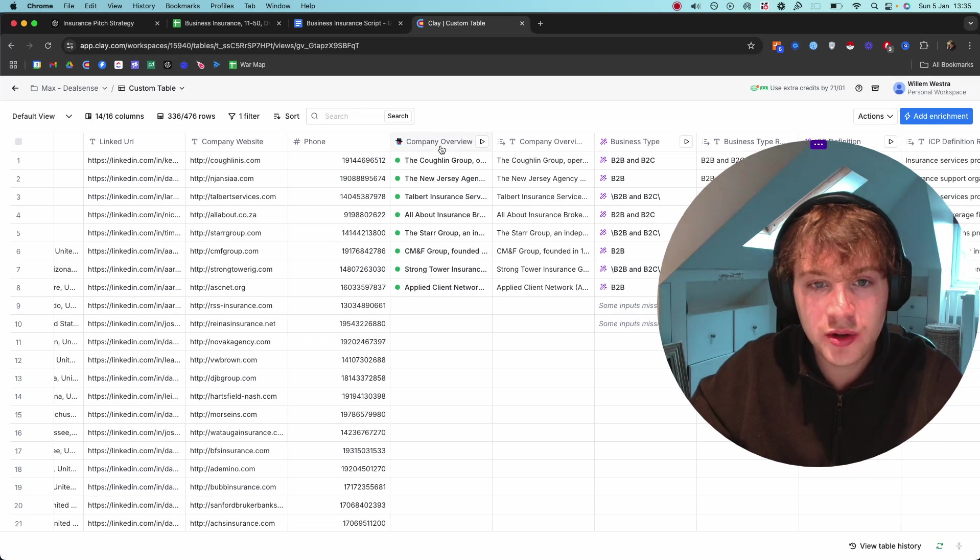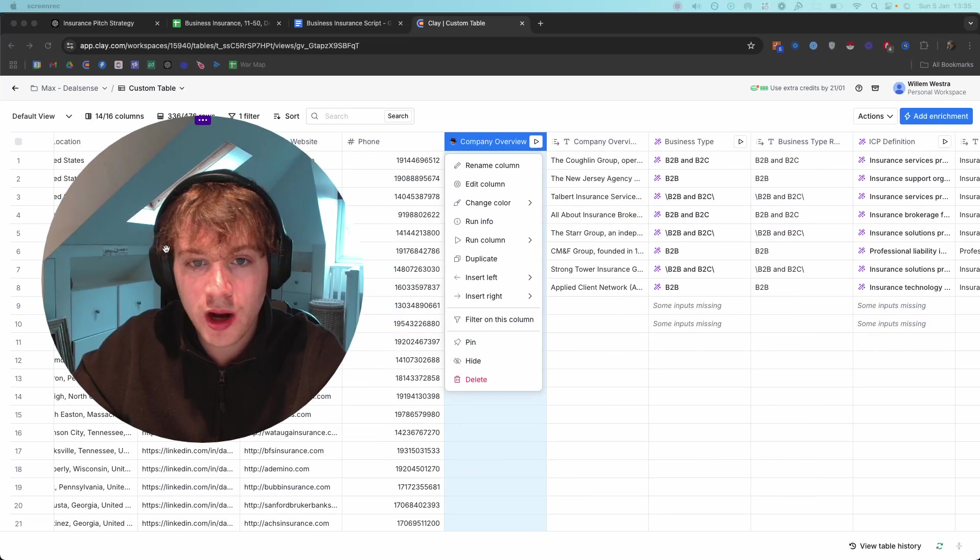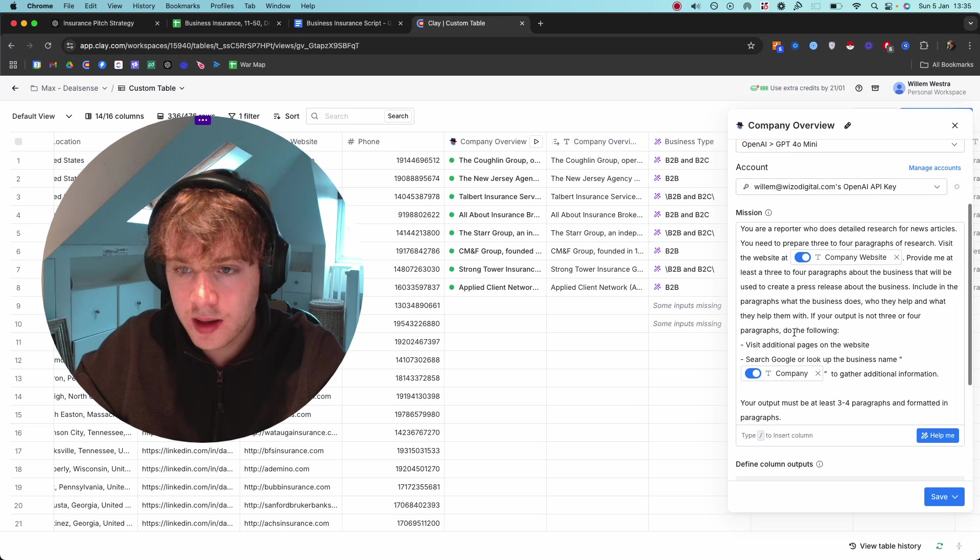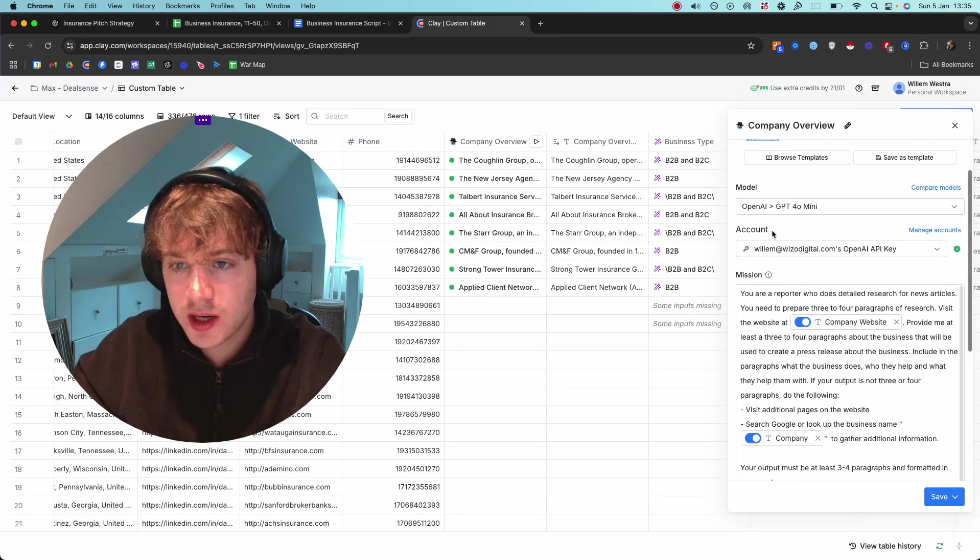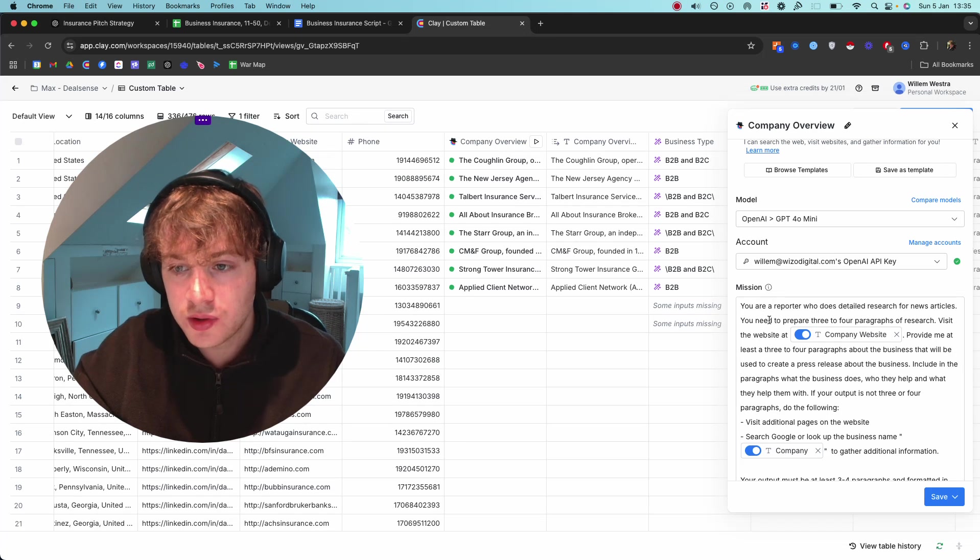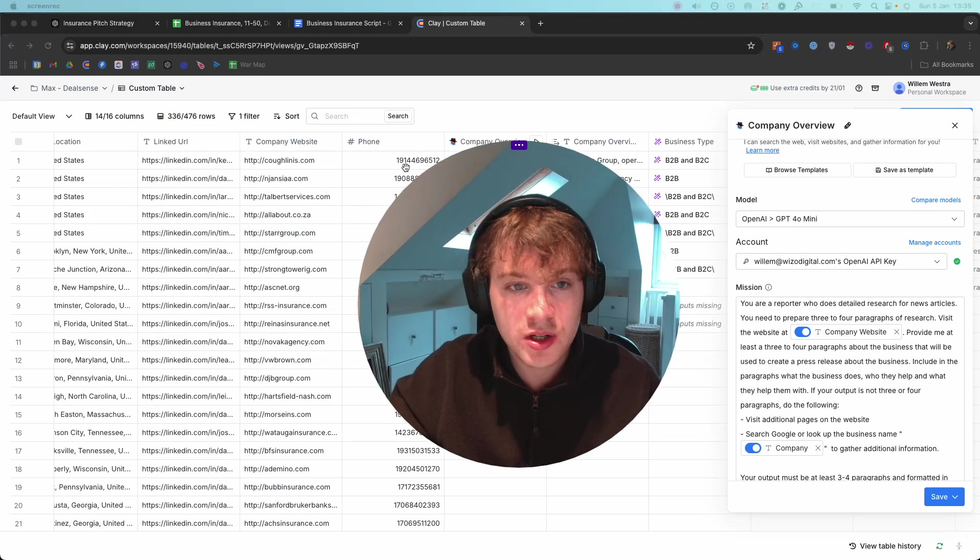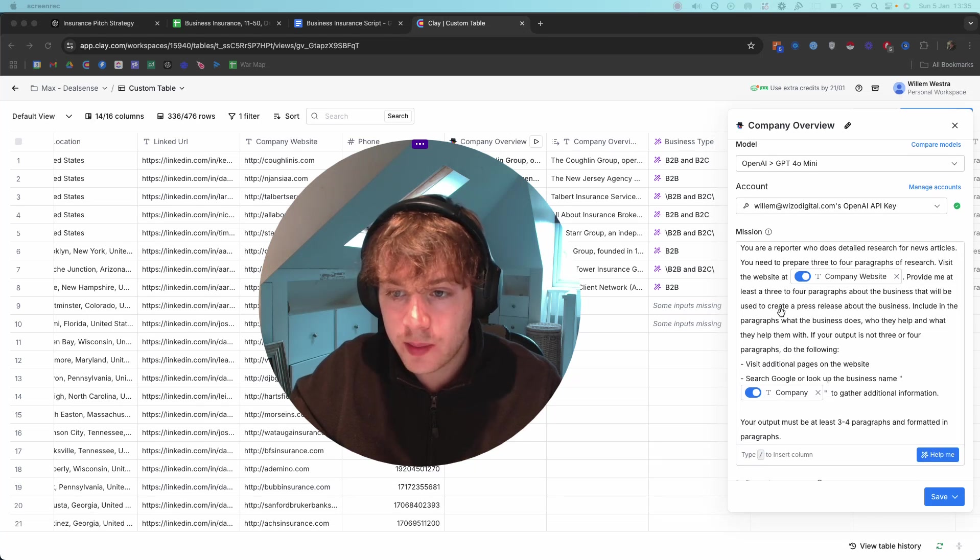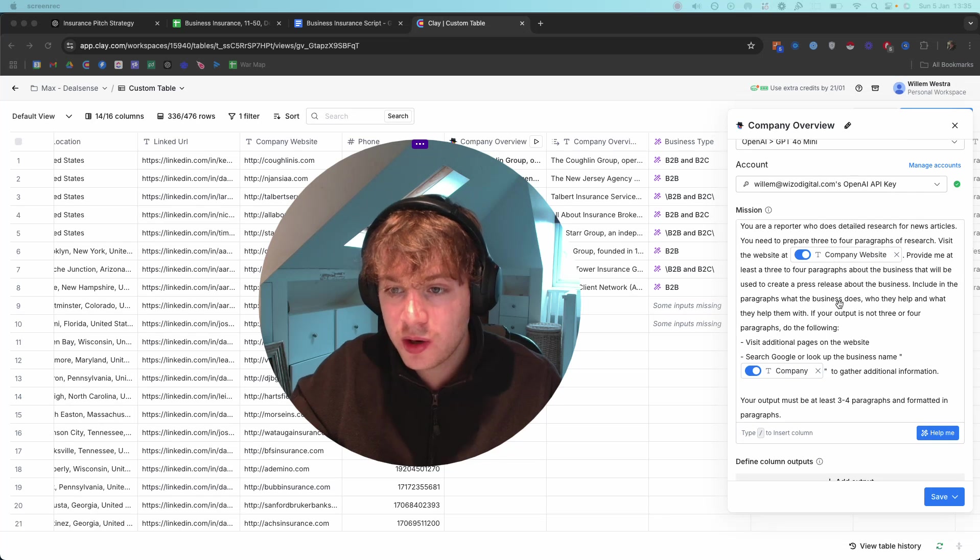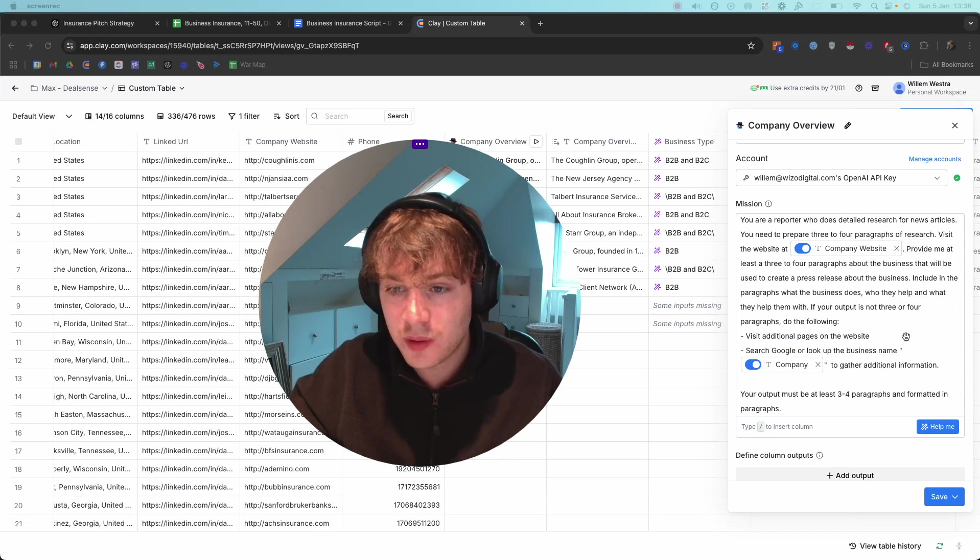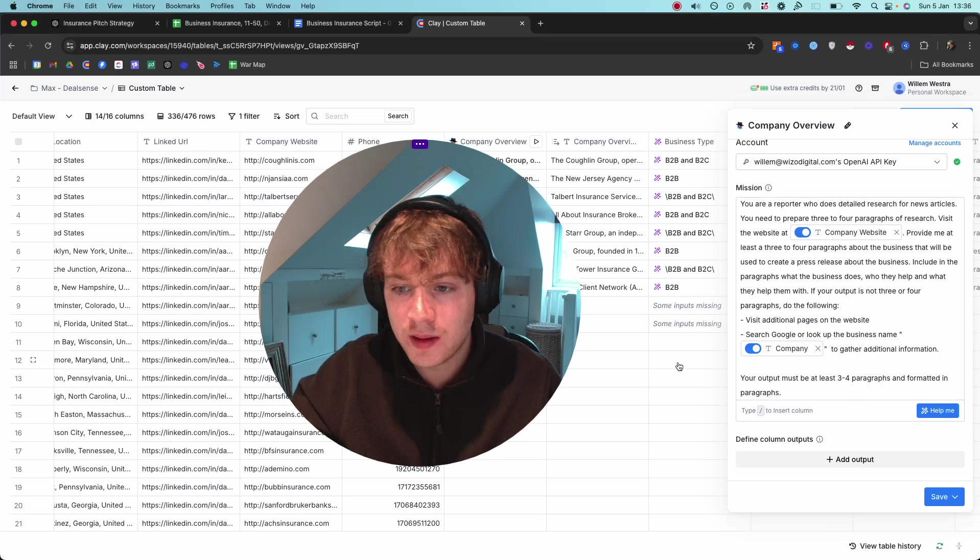I'll show you here. I go to edit column and I'll show you exactly the prompt I'm using. I'm using a ChatGPT API key. What it is: 'You're a reporter who does detailed research for news articles. You need to prepare three to four paragraphs of research. Visit the website at [company website] which I have right here. Provide me at least three to four paragraphs about the business that we use to create a press release about the business. Include what the business does, who they help, who they help them with. If your output is not three to four paragraphs, do the following: visit additional pages and then look up on Google to get the information if they can't use the website. Must be three to four paragraphs and formatted in paragraphs.'